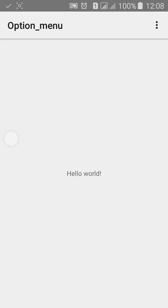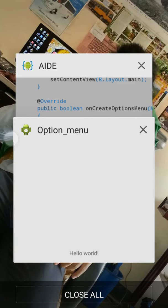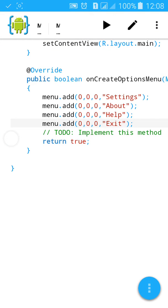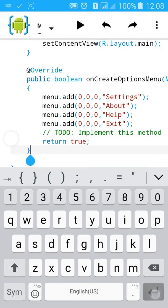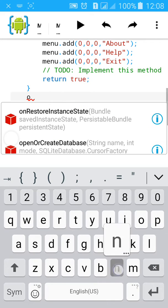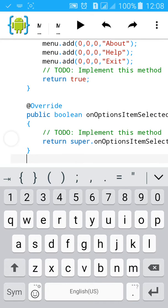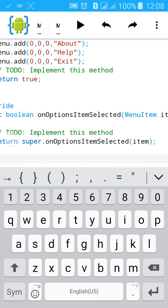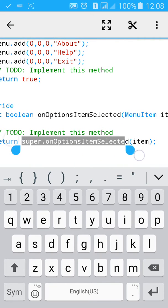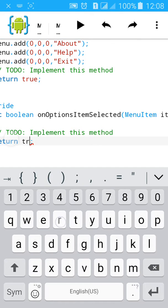Now I'll add onOptionsItemSelected. Type onOptionsItemSelected in the settings. Again, remove the super call and type true.